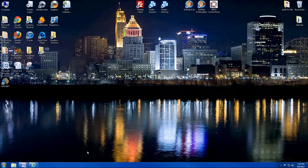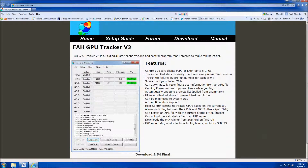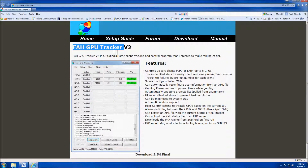Hey guys, Frax1006 aka Wondermutt here again and today I'm going to be showing you how to install and set up the FAH GPU Tracker V2.